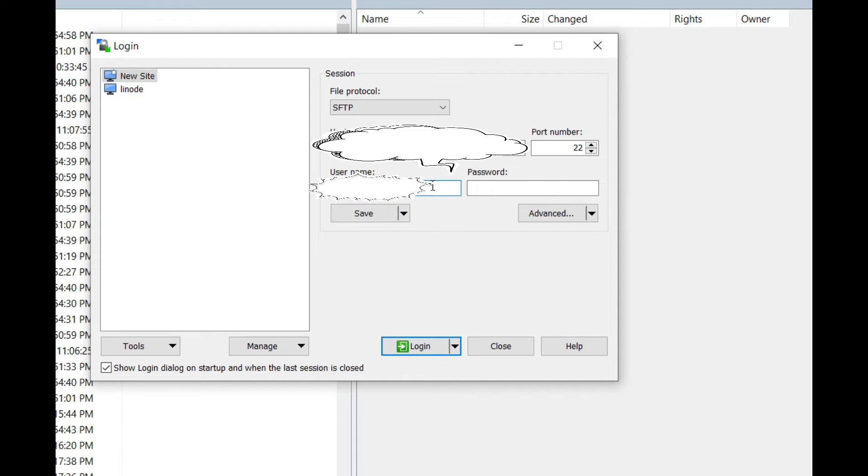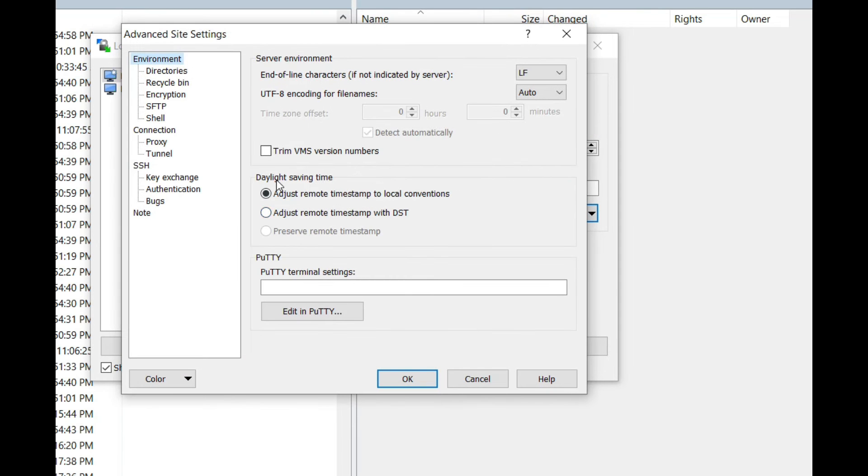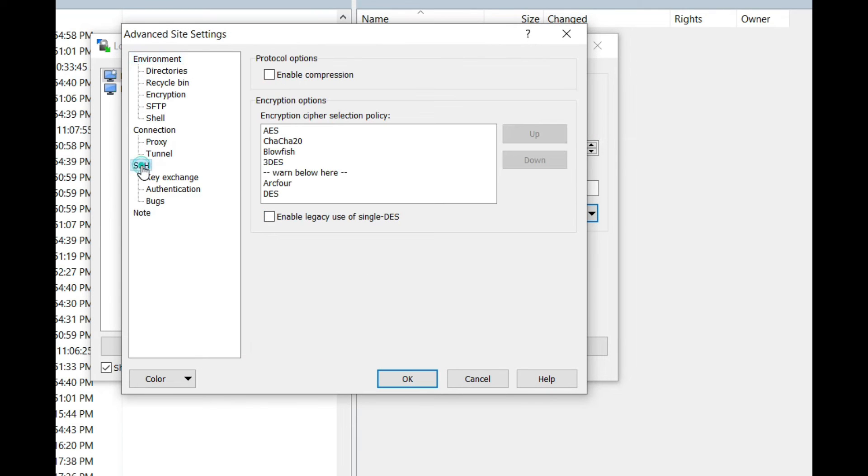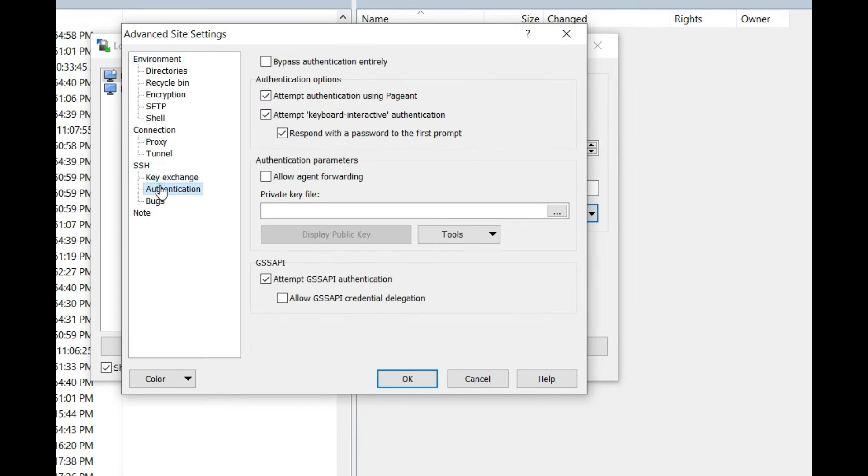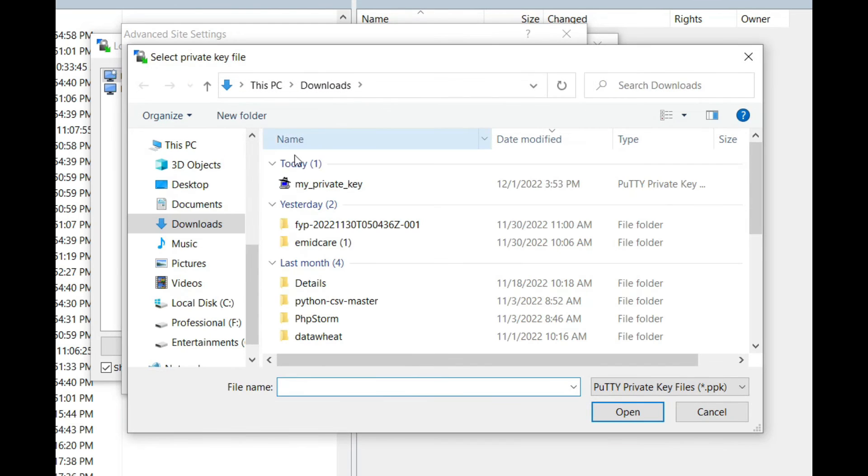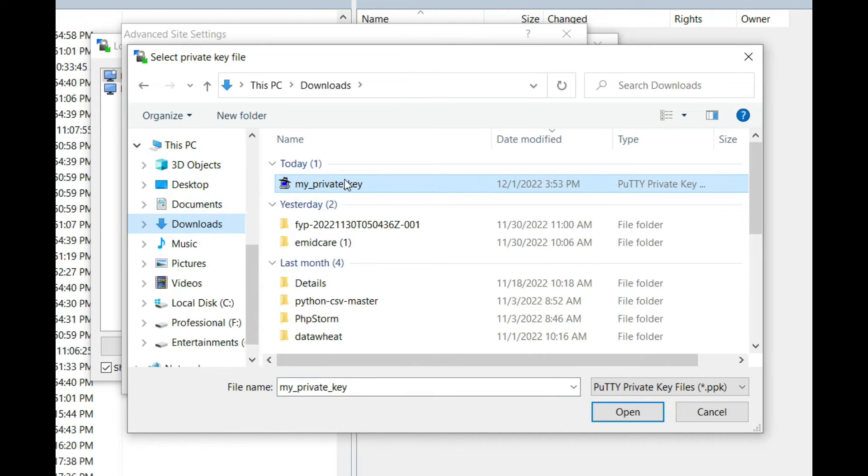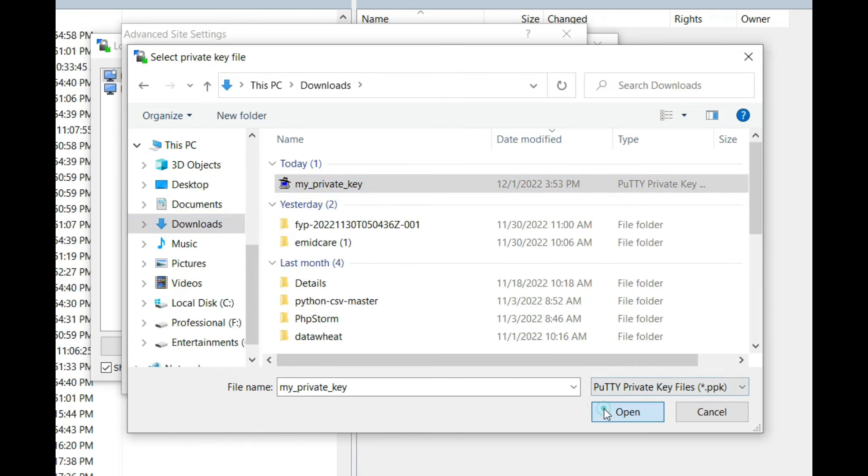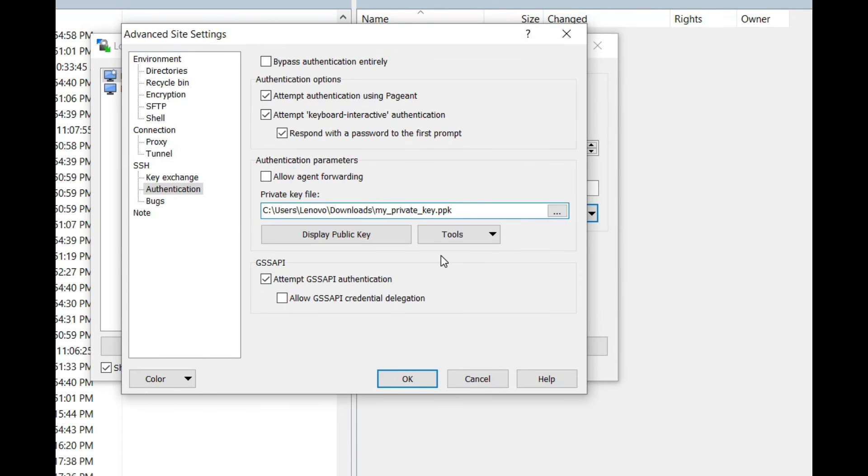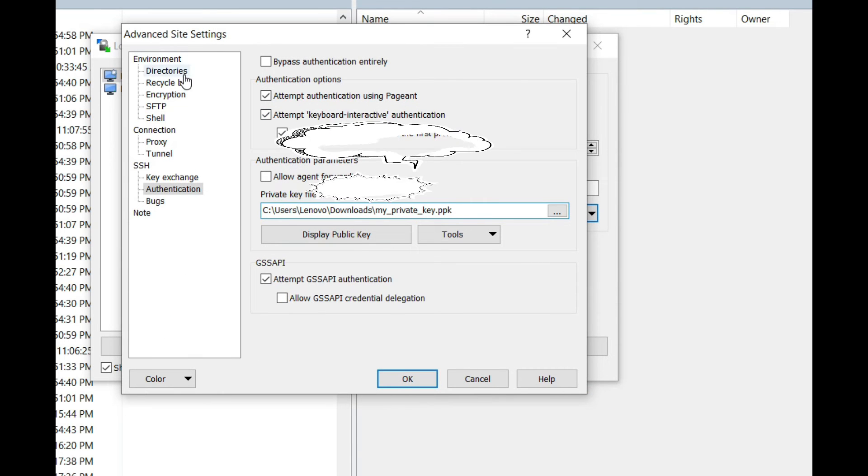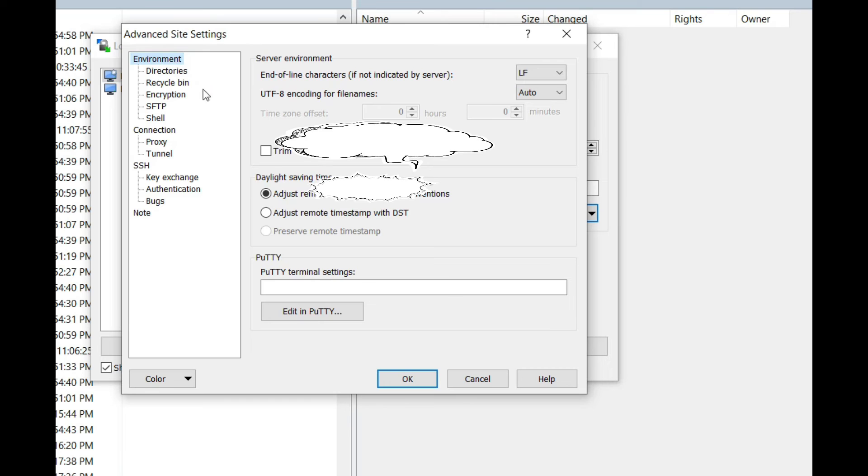In my scenario, that is this one. Click on Advanced, and inside SSH, go to Authentication. Here we can use the private key, so browse for this private key—that is nearly here—this is my private key. Now everything is set, so press OK.